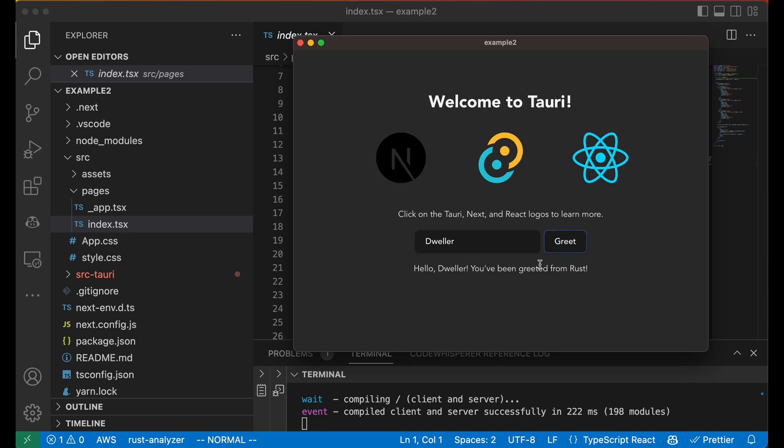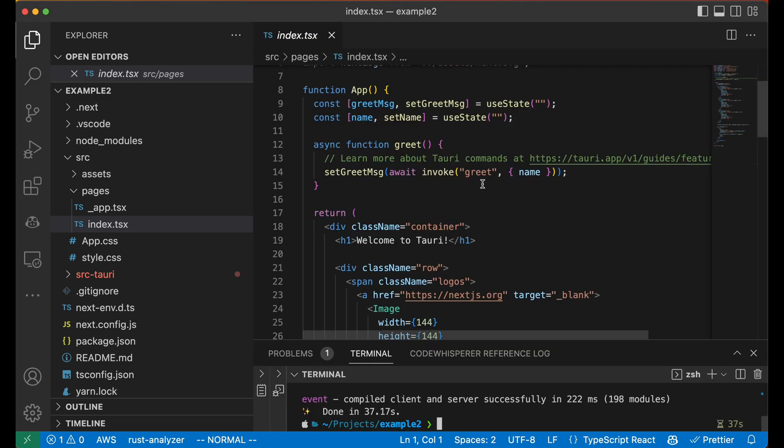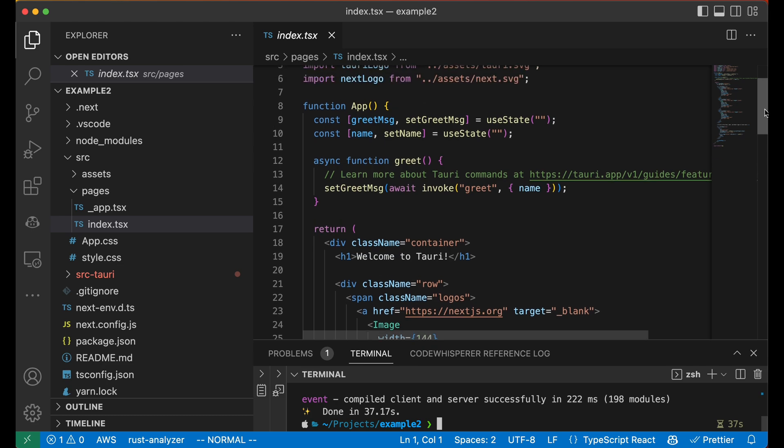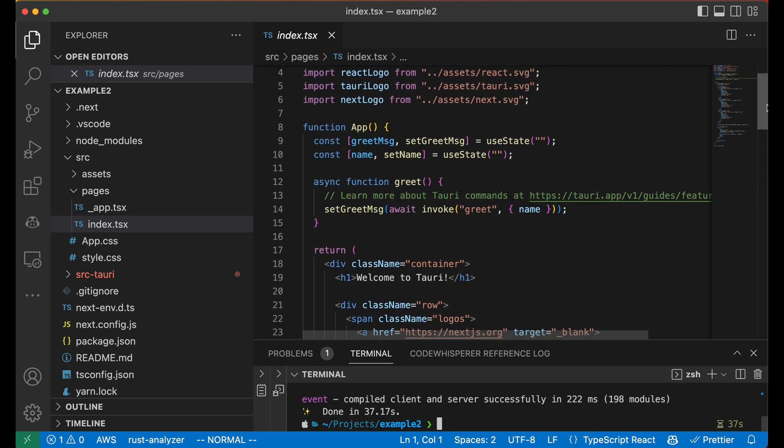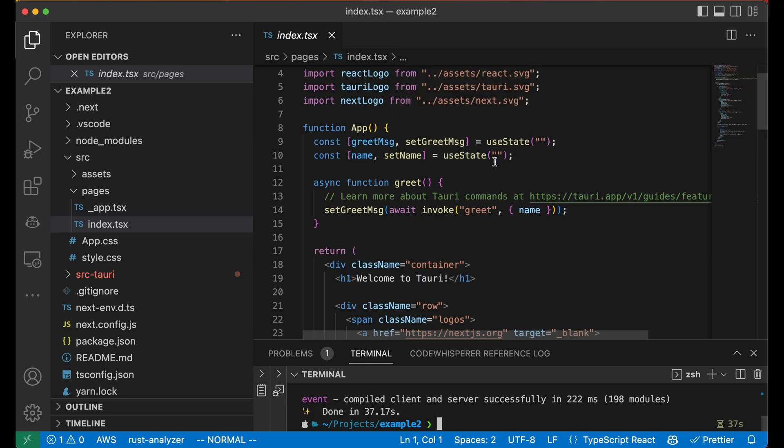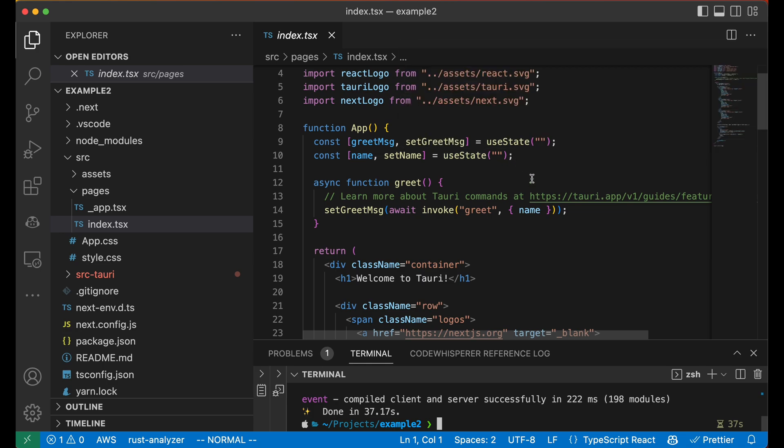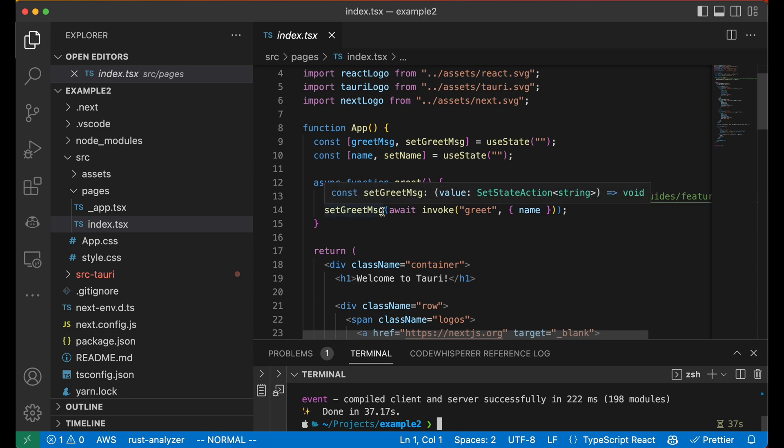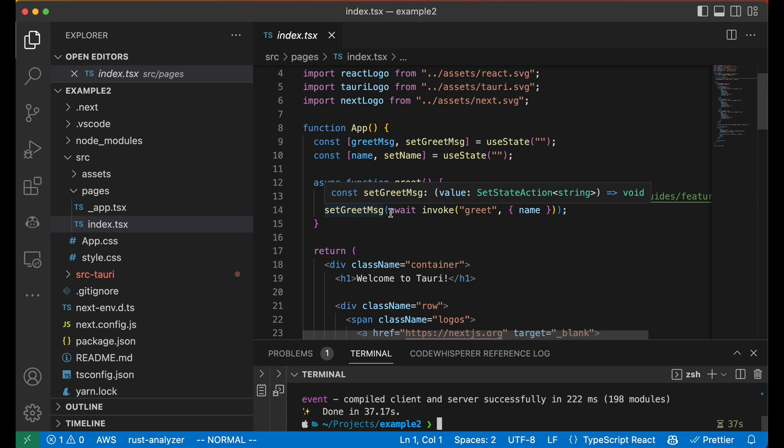What's interesting is it actually runs Rust code through a command that we will see later. The way this works is we have those two use states on top. They capture both the greet message and the name that we input in. And we can see that there's the greet function, which sets the greet message according to the result of the invoked command. This is definitely an overkill for such a simple feature, but it's used mostly as a hello world in this situation.